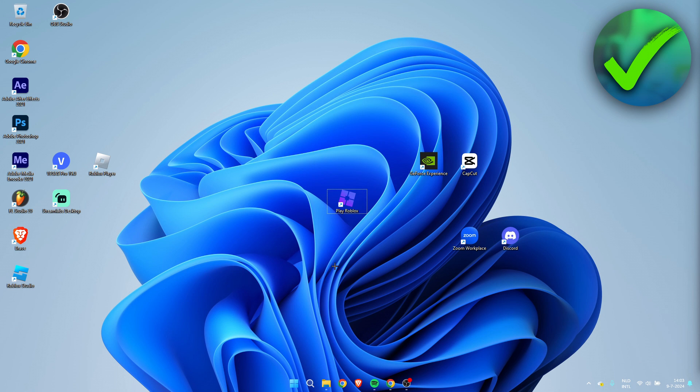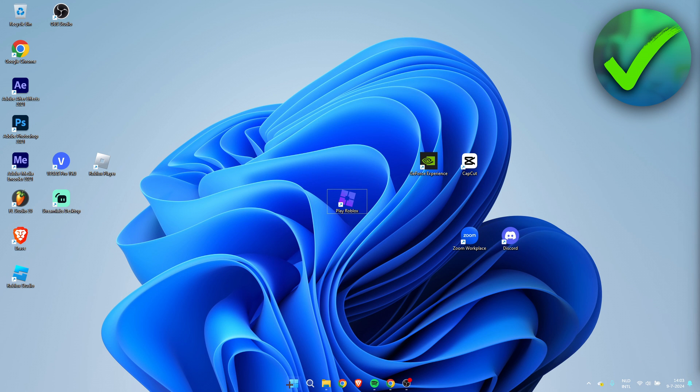If you would like to change these settings after we have already installed this, what you want to do is simply open up the start menu. There should have been added a Blockstrap menu to your start page.